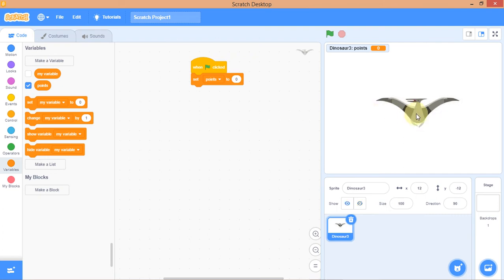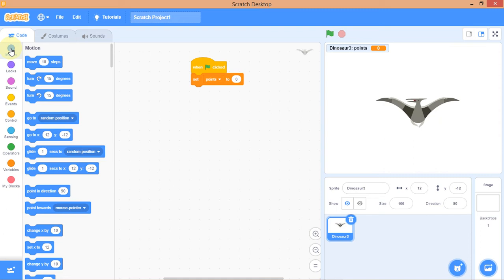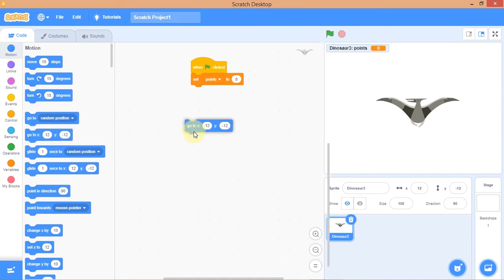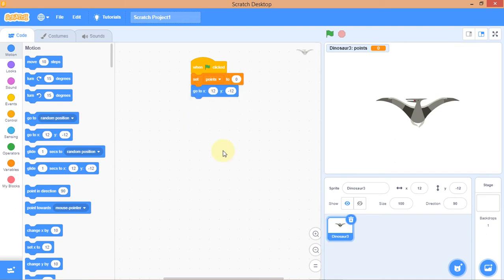Go to Motion — that's for movement — and choose 'Go to X and Y.' I want to set X to zero and Y to zero, so the sprite starts at the origin when the flag is clicked.